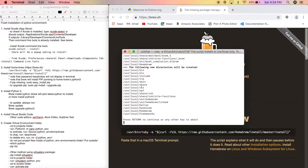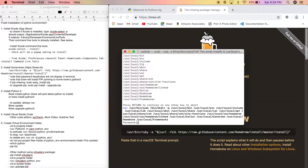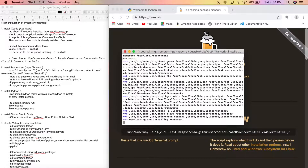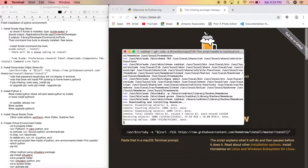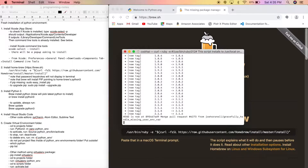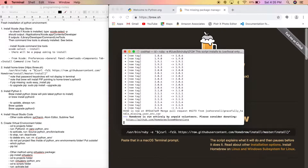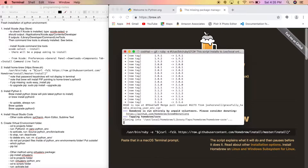Homebrew is now installing — it's going to ask for your password to install some packages. When you enter your password it won't show it, but just know it is typing it in. Press Return, and it needs admin permission to install these packages into your system files.